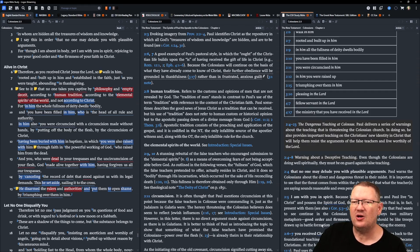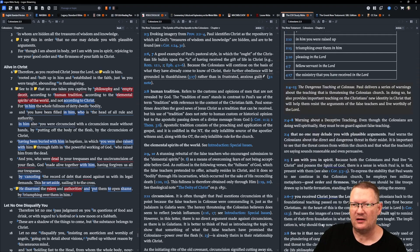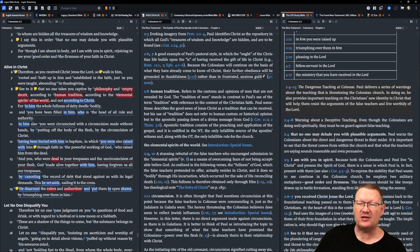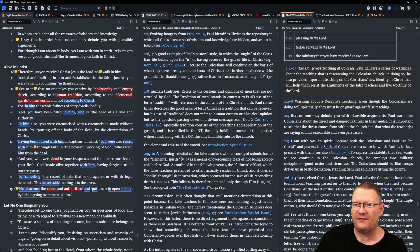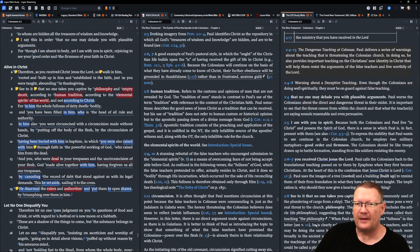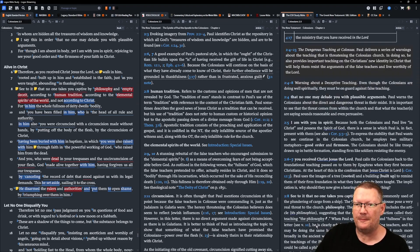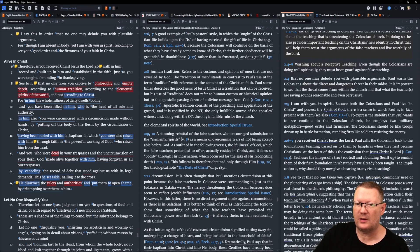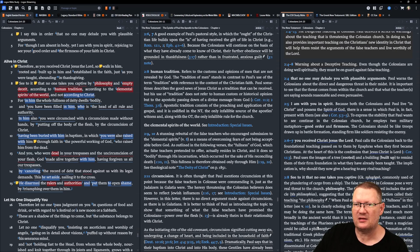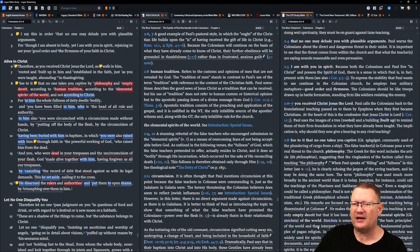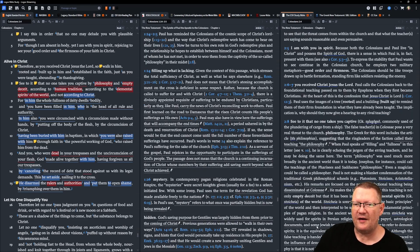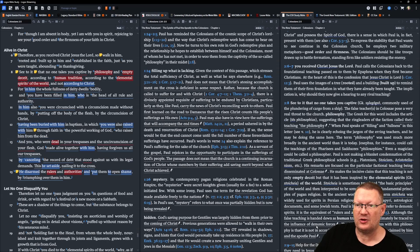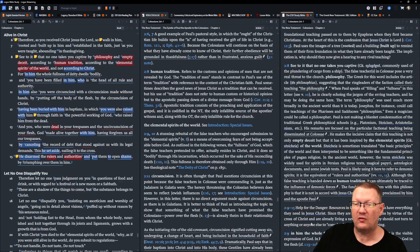See to it that no one takes you captive by philosophy and empty deceit, according to human tradition, according to the elemental spirits or principles of the world, and not according to Christ. For in him the fullness of deity dwells bodily, and you have been filled in him, who is the head of all rule and authority. In him also you were circumcised, with a circumcision made without hands, by putting off the body of flesh by the circumcision of Christ, having been buried with him in baptism, in which you were also raised with him, through faith in the powerful working of God, who raised him from the dead.